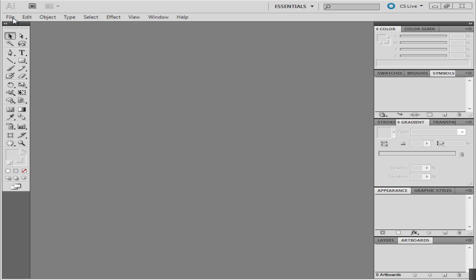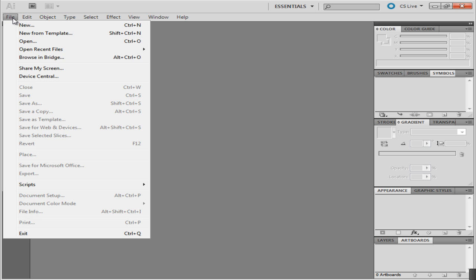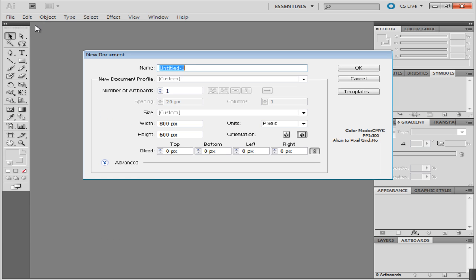In this tutorial you will learn how to work with panels in Adobe Illustrator. Open a new file in Illustrator to work on.